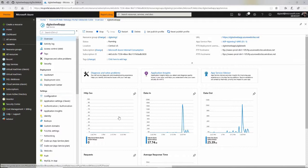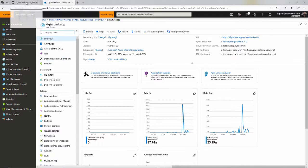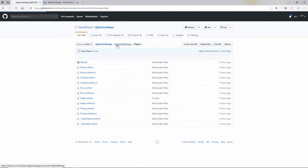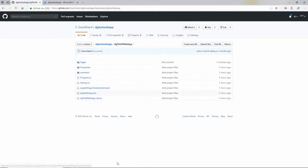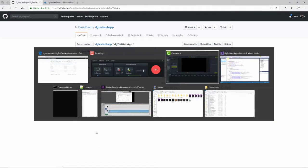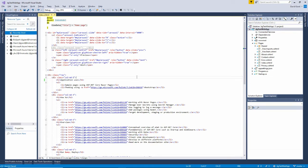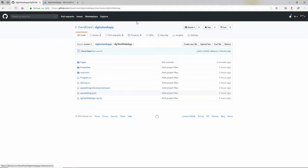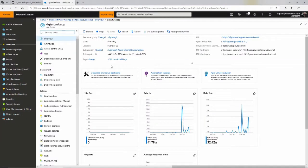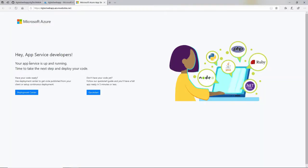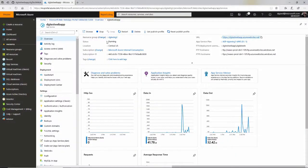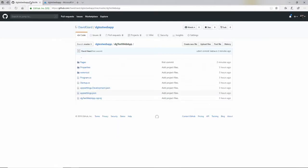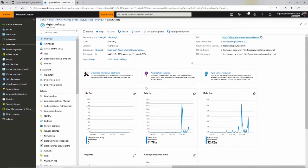I've already created a web application here and I've created a source control repository here in GitHub. And in fact, this is the code right here that I pushed into it. This is just a basic ASP.NET application. And you'll notice that if I go back to the Azure web app and I click on it here, you notice it just has the regular default page that's created when you create an Azure web app.